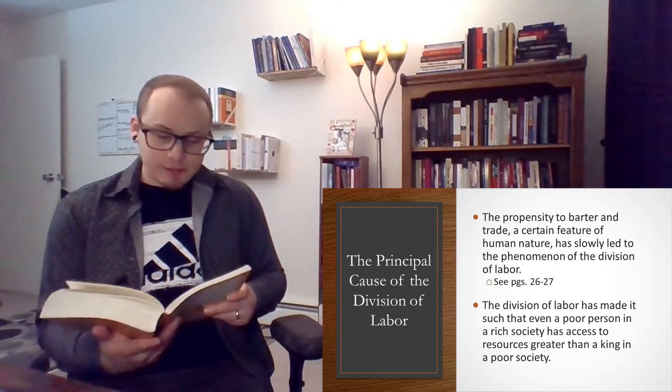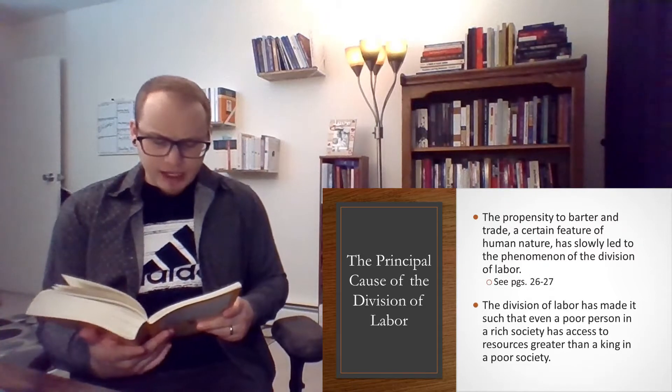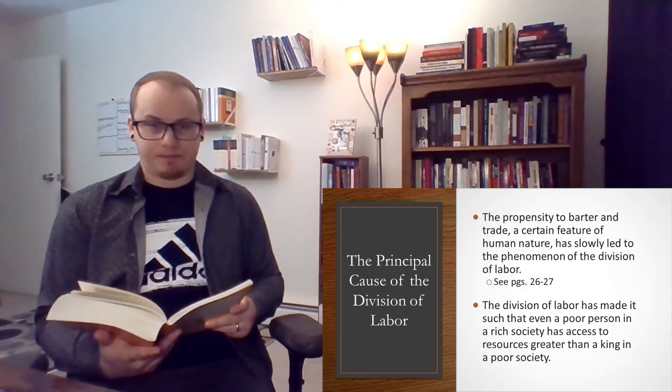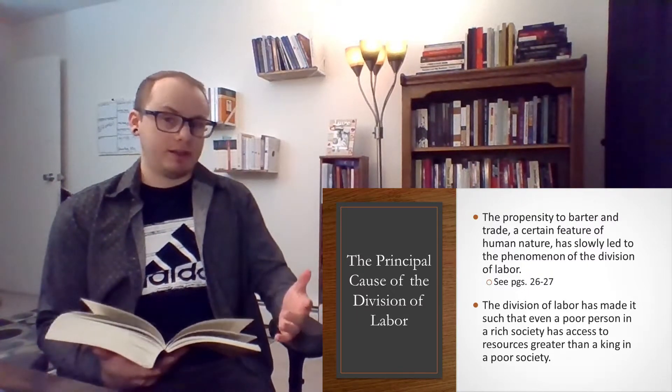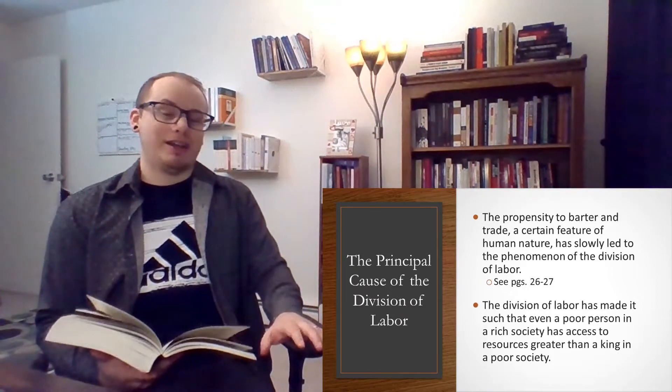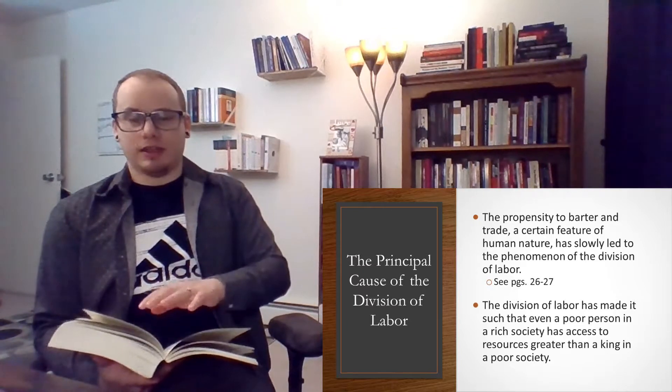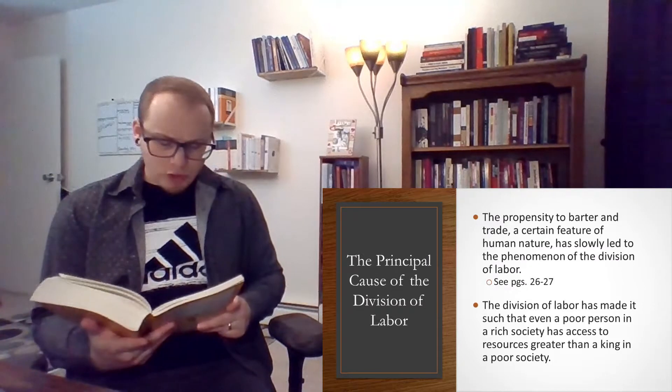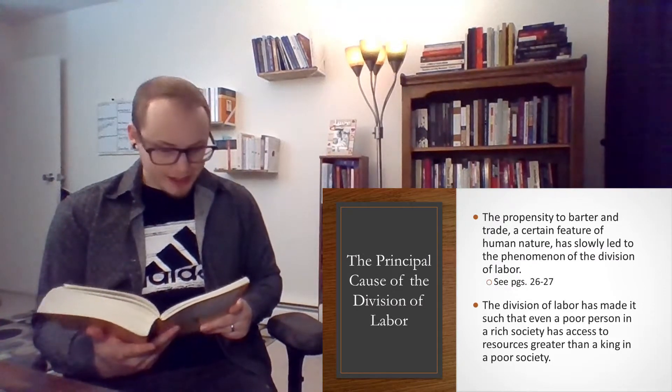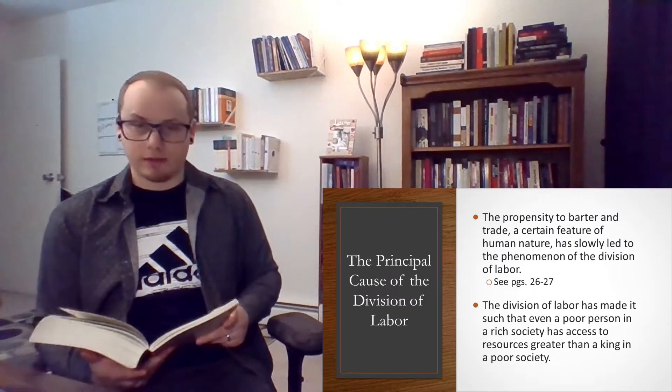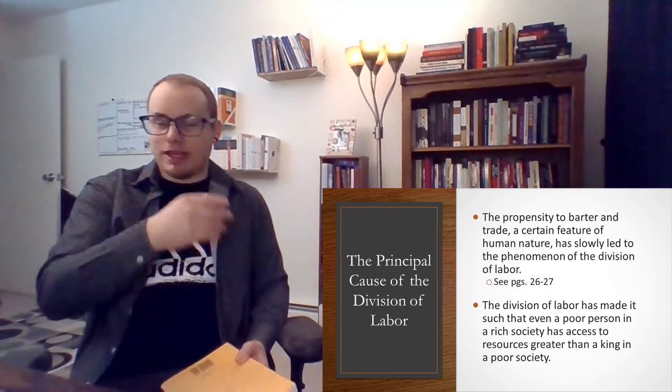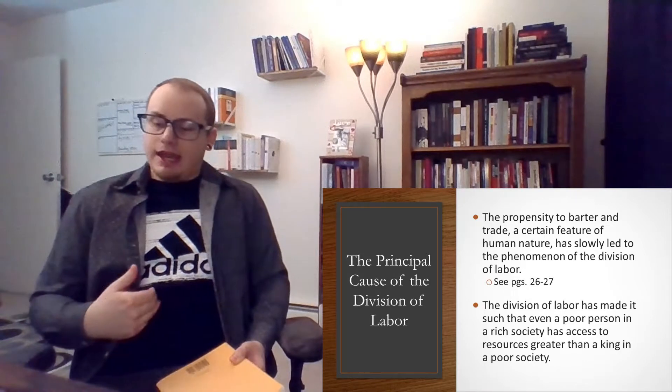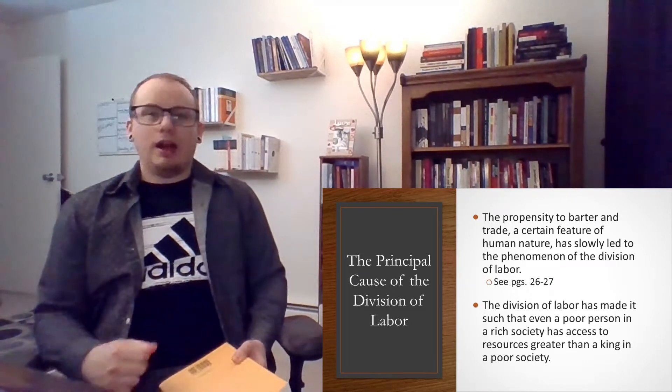He says, in civilized society, he stands at all times in need of the cooperation and assistance of great multitudes. While his whole life is scarce sufficient to gain the friendship of a few persons. In almost every other race of animals, each individual when it has grown up to maturity is entirely independent and in its natural state has occasion for the assistance of no other living creature. Although maybe there's a few exceptions, maybe bees or ants, but they don't trade it in the same way that human beings do, where it's for reasons of self-interest.